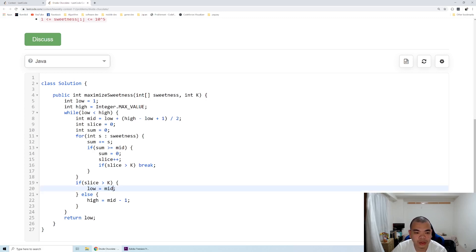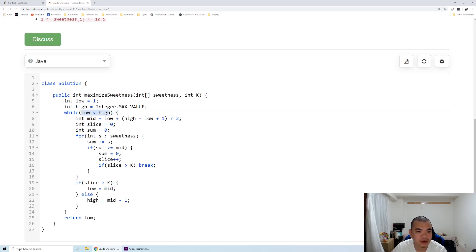When we do it as long as the low is still smaller than high, and then we return the low at the end.